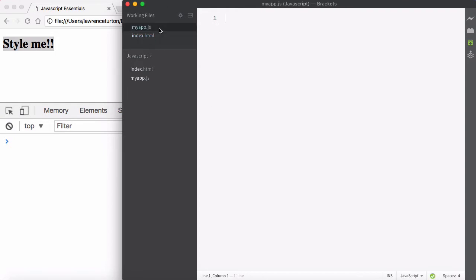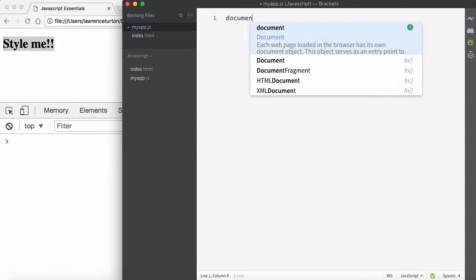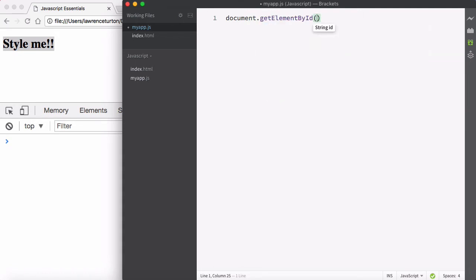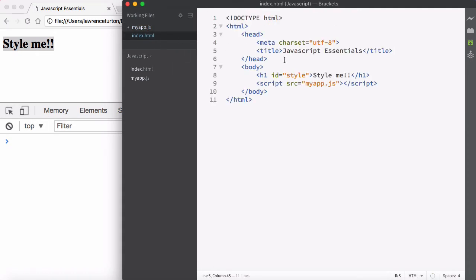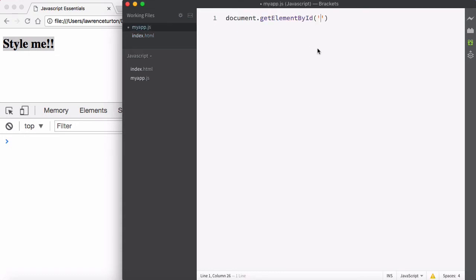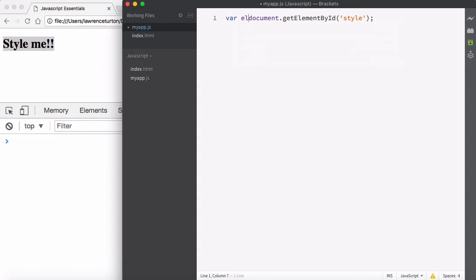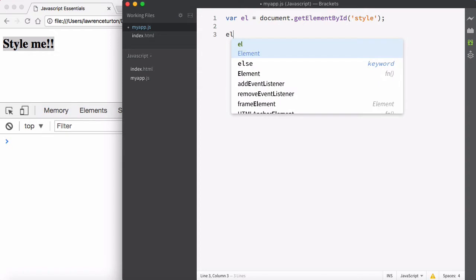So let's do this in JavaScript. I'll go to myapp.js and say document.getElementById, and we gave it the ID of style, so let's grab that element. Now that we have the object, I don't want to keep re-searching through the document — that's a very tedious task. So I'm going to create a variable called el, short for element.